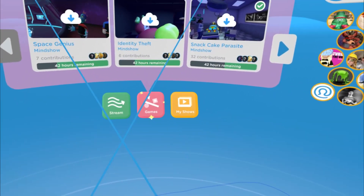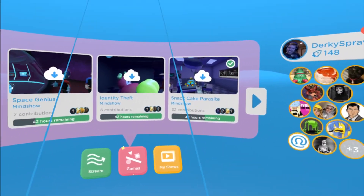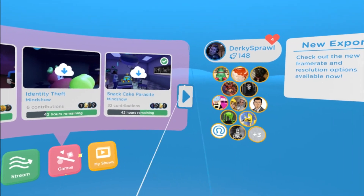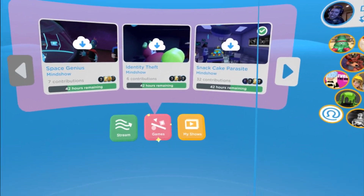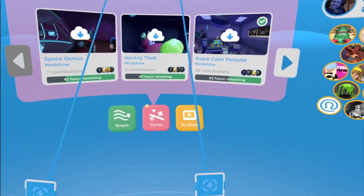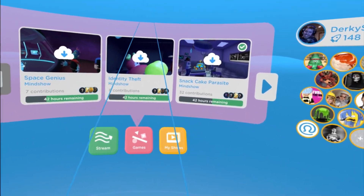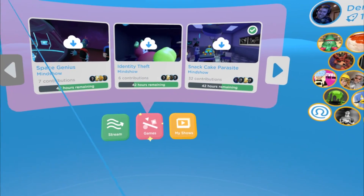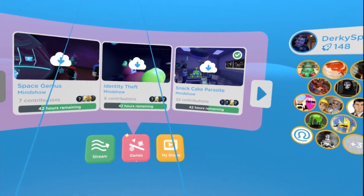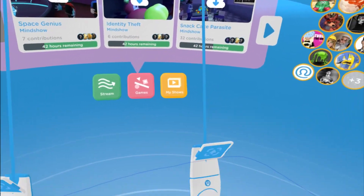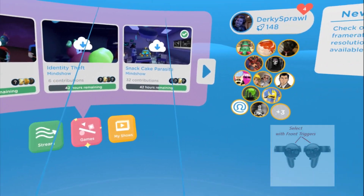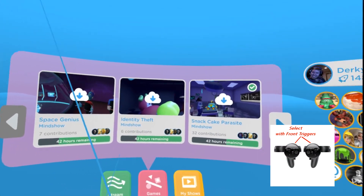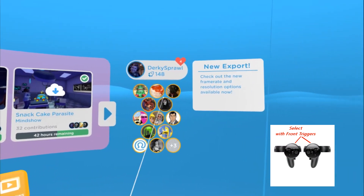Hello everyone, this is DurkeeSprall and I'm about to walk you through some Mindshow tutorial — just kind of the basics, especially for Oculus users since technically it's not Oculus supported yet, mostly for Vive. Some people are a little confused about the mapping of the controllers and how they work, so I'm just going to explain a little bit.